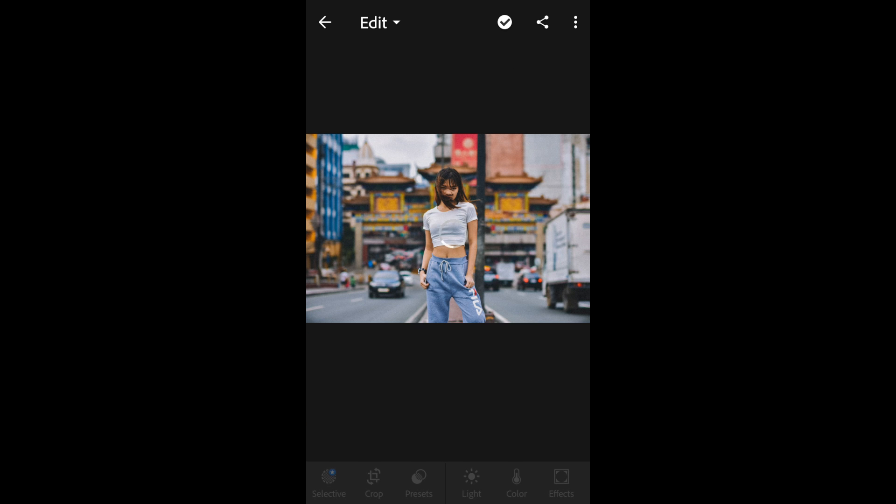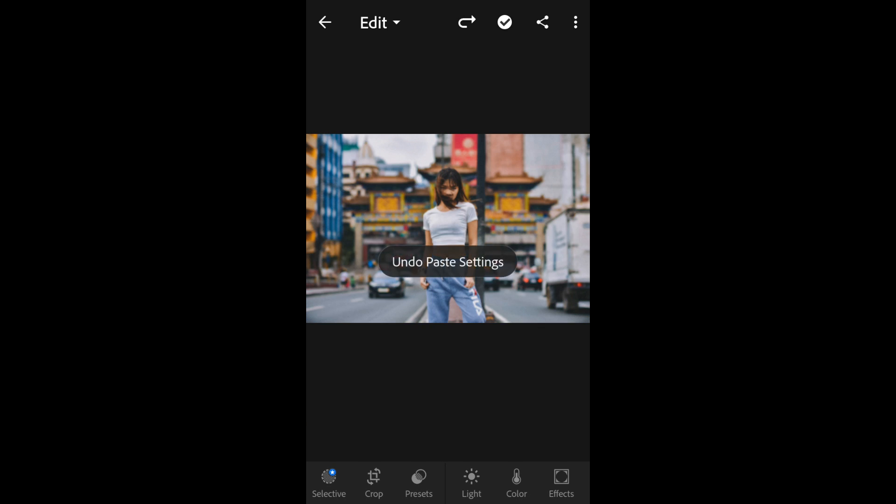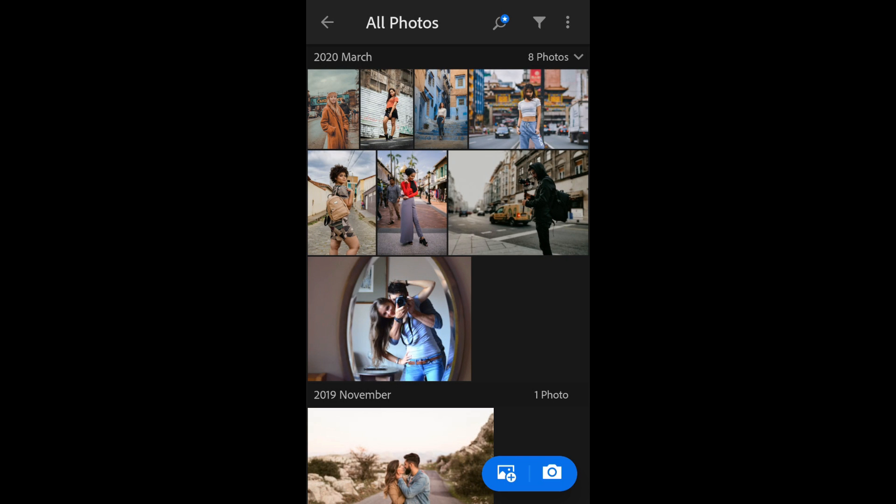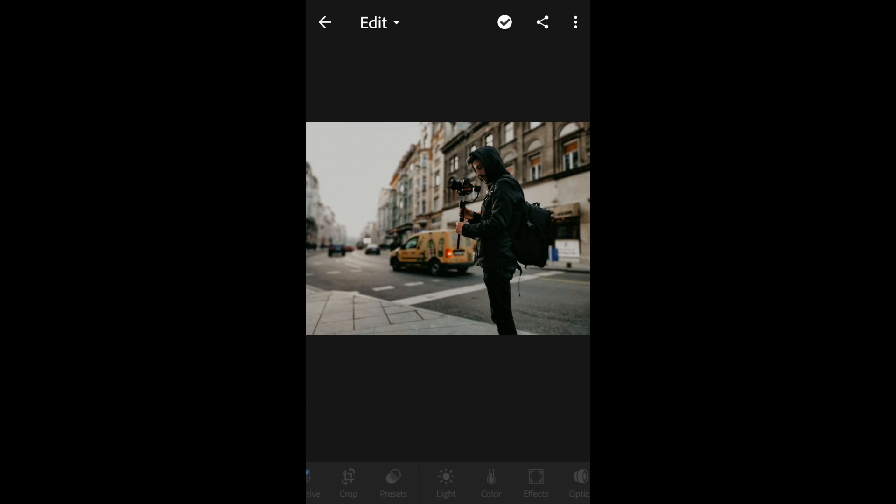Just click on the three dots and select paste settings and you are done. You can see the difference guys, this is an amazing preset if you've been searching for your Instagram.